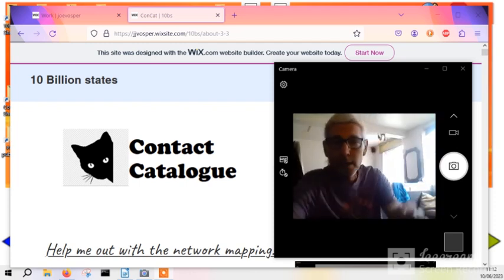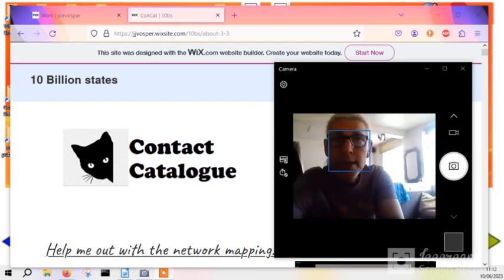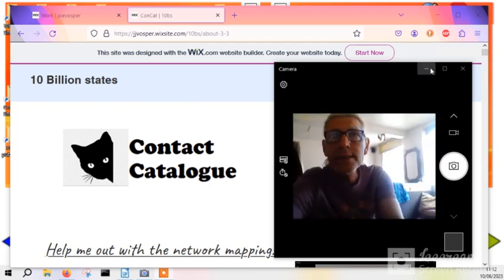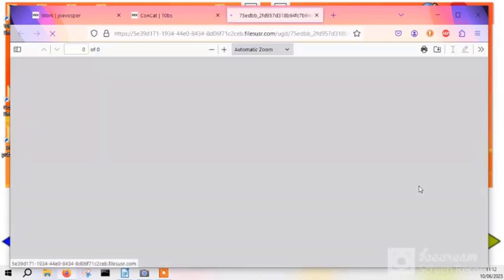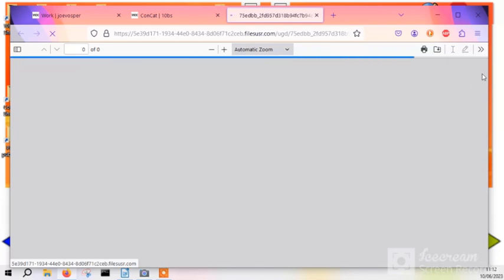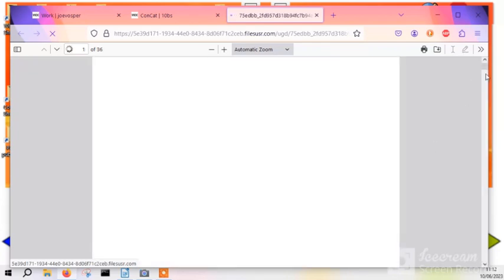Everybody, me again. Just quickly to tell you the new catalog's up. This is it, download for nothing. And as you can see...